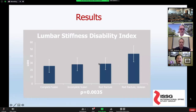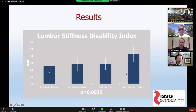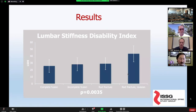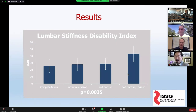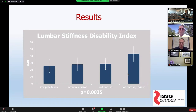Interestingly, when we looked at the Lumbar Stiffness Disability Index — where a higher number indicates higher disability — we found that once the rod fractured, restoring motion and presumably increasing flexibility, patients actually reported greater impairment due to stiffness. Lumbar stiffness may relate more to low back pain than real stiffness in some settings. What happens is patients become painful, and therefore don't use the mobility available to them and perceive a greater impact of stiffness.